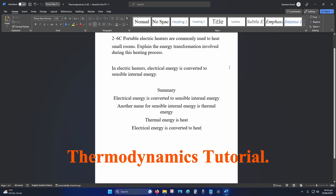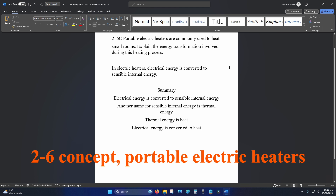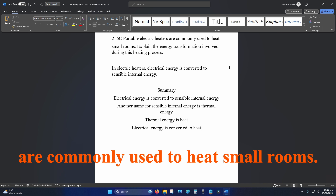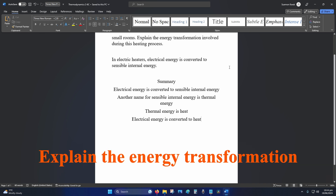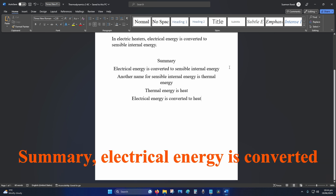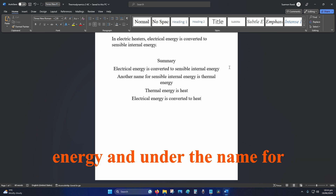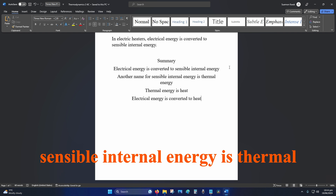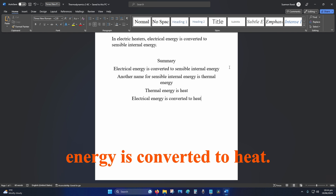Hey internet, welcome to thermodynamics tutorial 2-6. Concept: portable electric heaters are commonly used to heat small rooms — explain the energy transformation involved during this heating process. Electrical energy is converted to sensible internal energy. The name for sensible internal energy is thermal energy — thermal energy is heat. So, electrical energy is converted to heat.